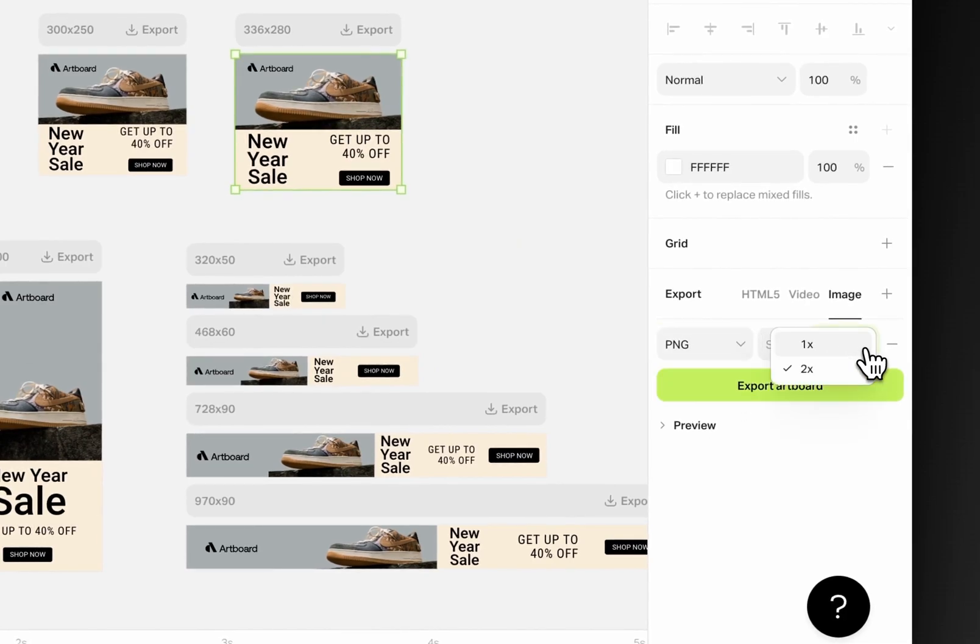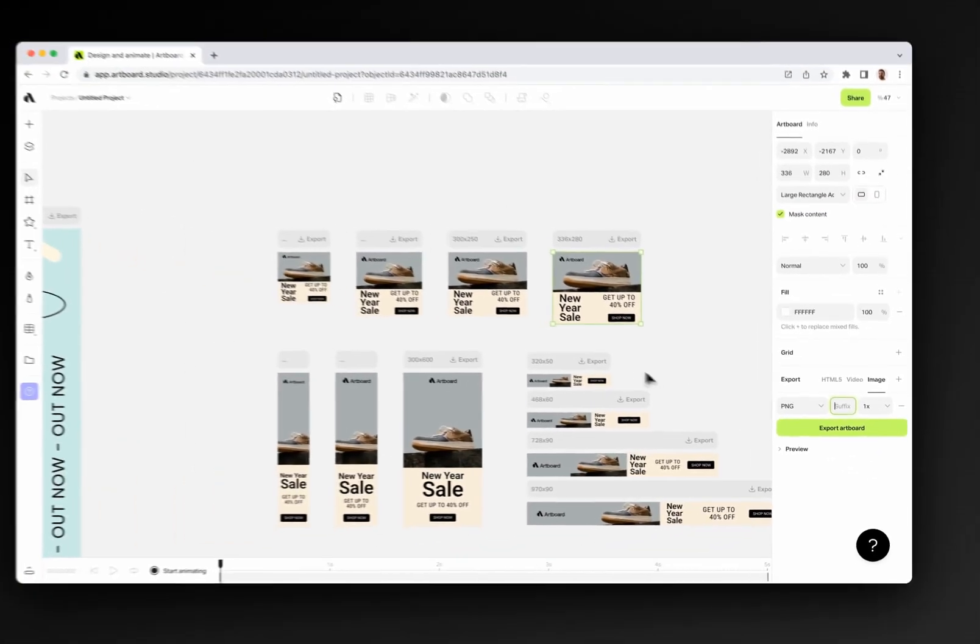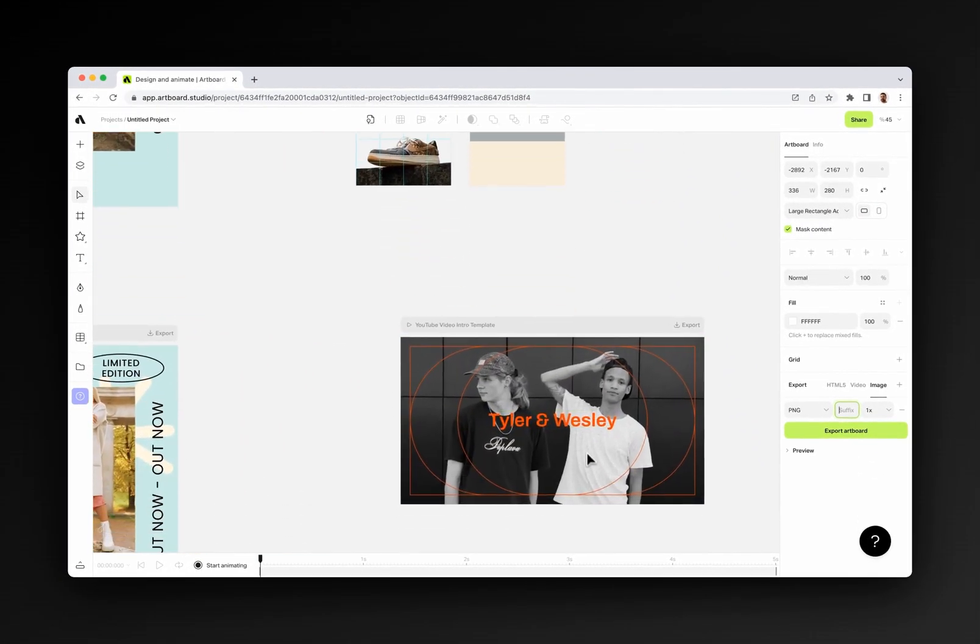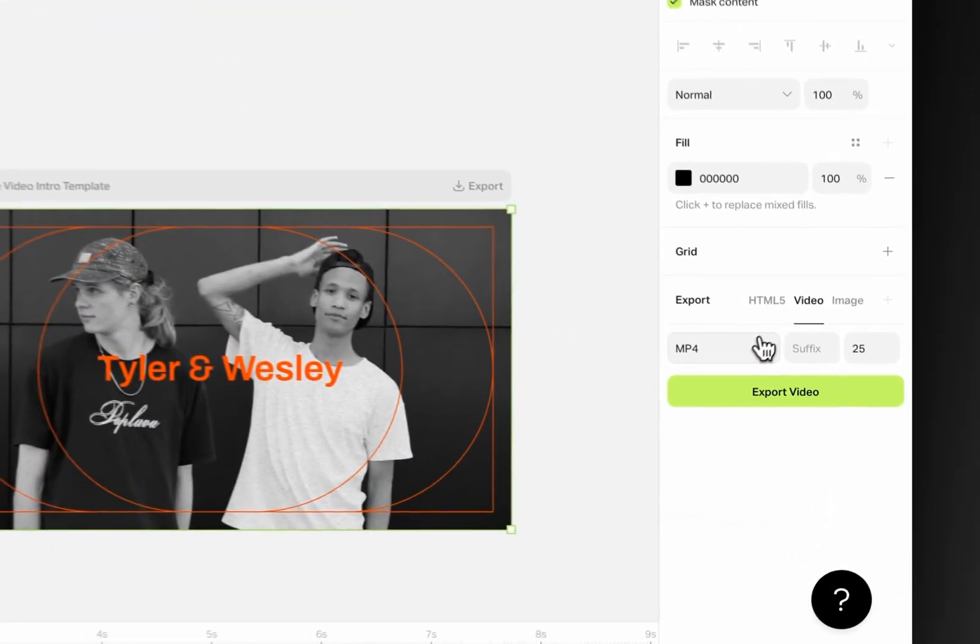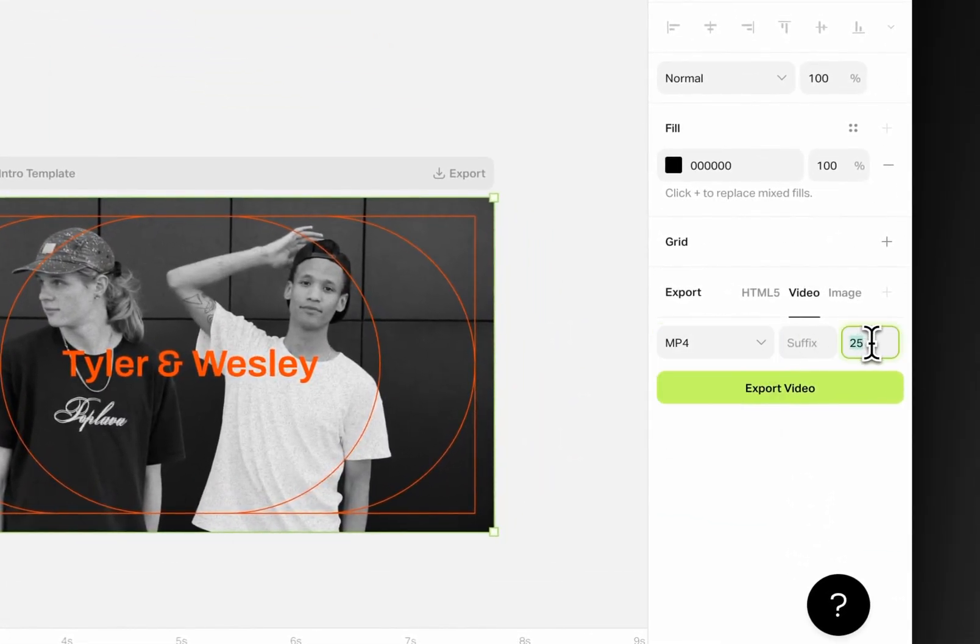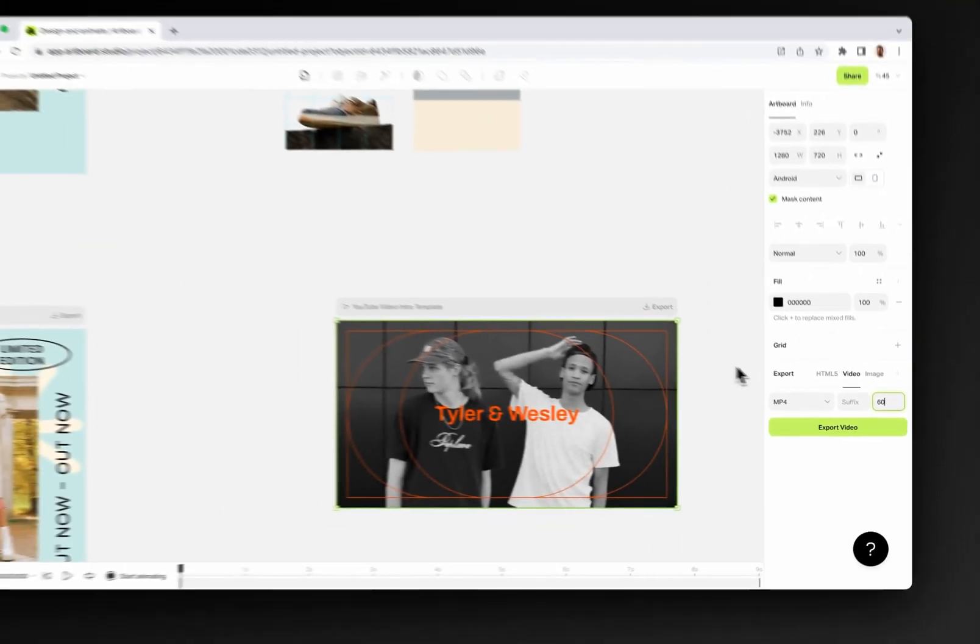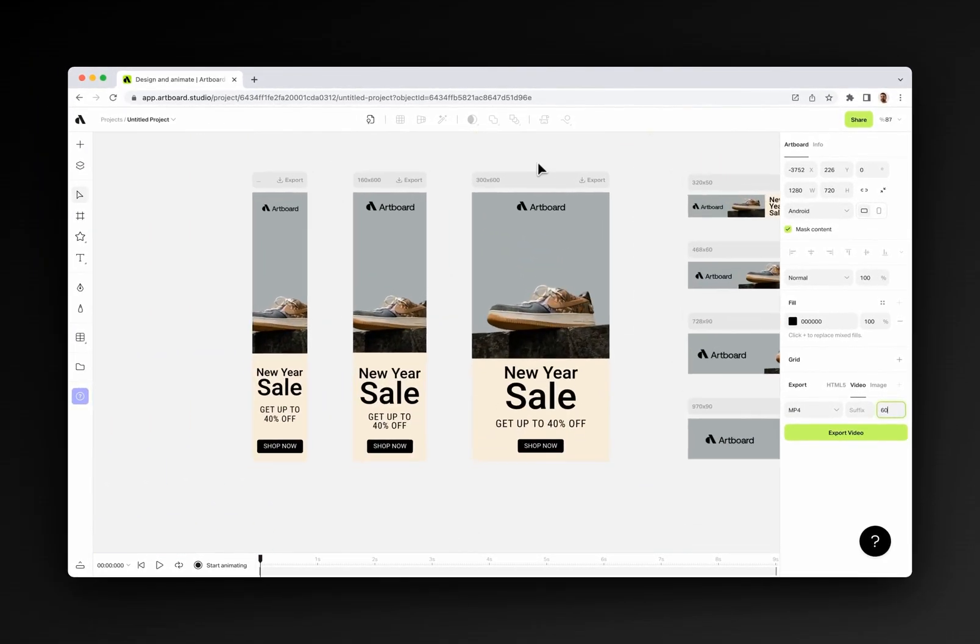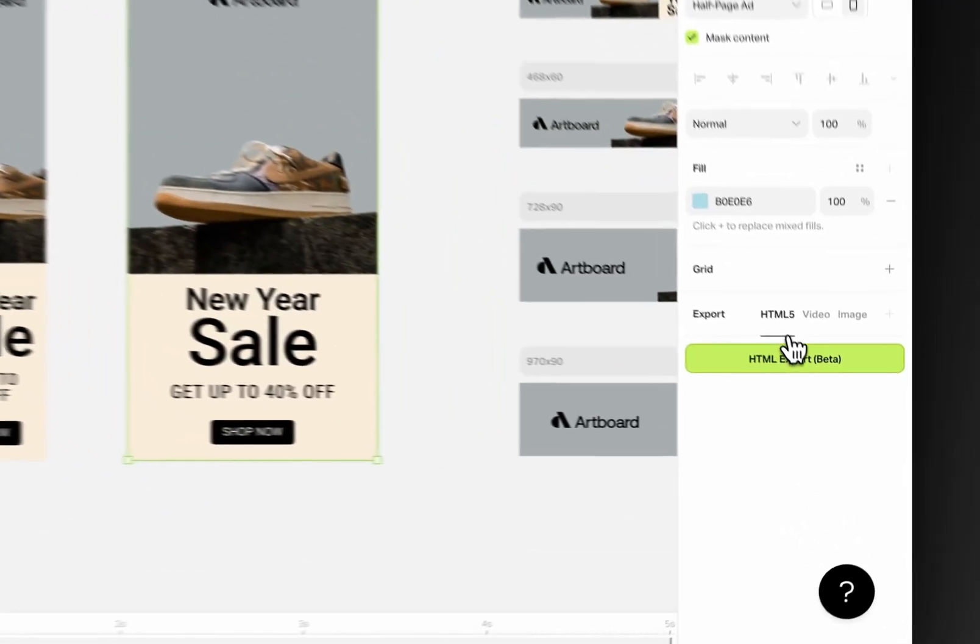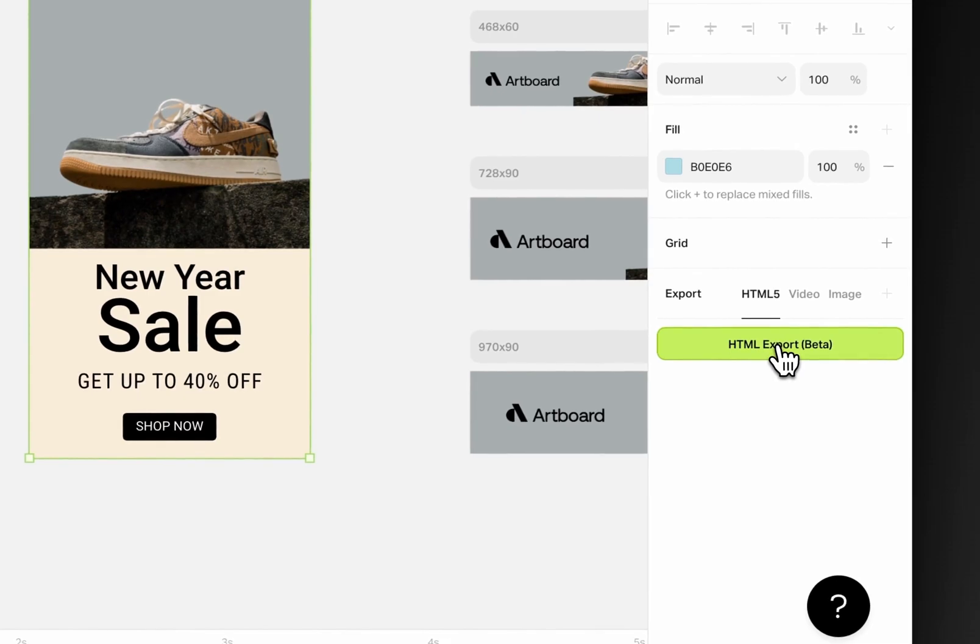In the video export section, you can have MP4, GIF, and WebM formats. Also, you can define frame rates from this input. You can go up to 60 frames per second for your video exports. In the HTML export section, you can get display advertising network ready HTML exports from your designs.